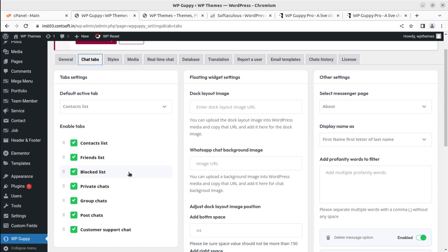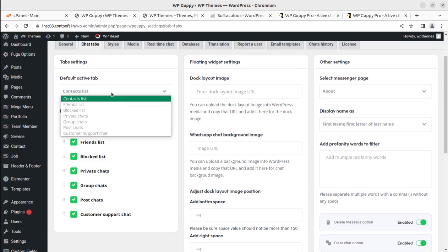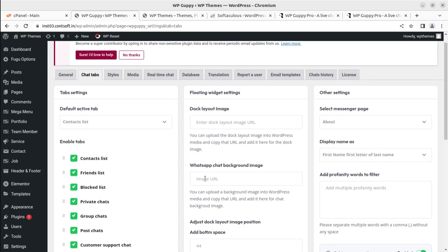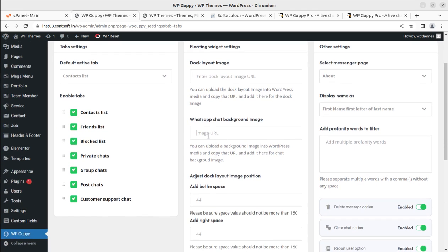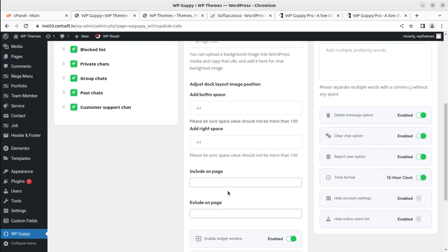Chat tabs—in the chat tabs what we can enable: enable tabs, contact list, friend list, block list, private chats, group chats. By default, all is already enabled and we can definitely toggle up and down all this. Friend list, dock layout image, floating widget setting—this is the floating widget. WhatsApp chat background image, so we can use this for setting the background image for WhatsApp chat.